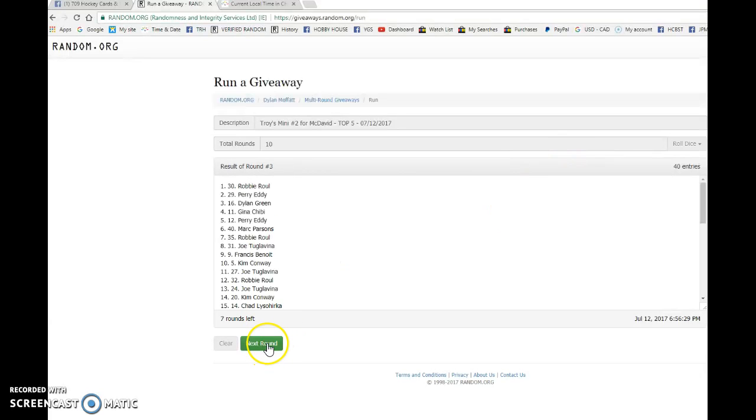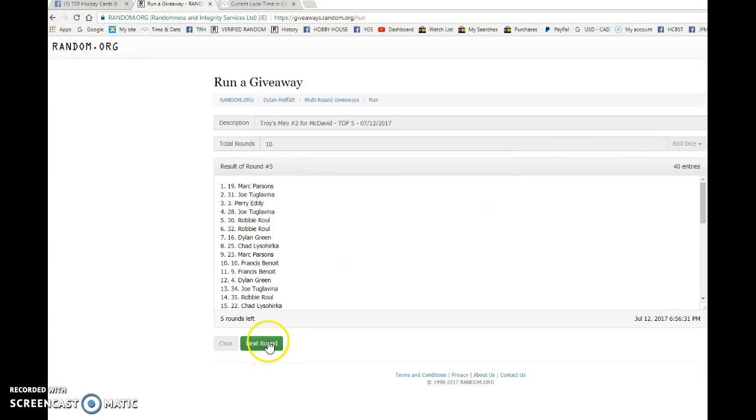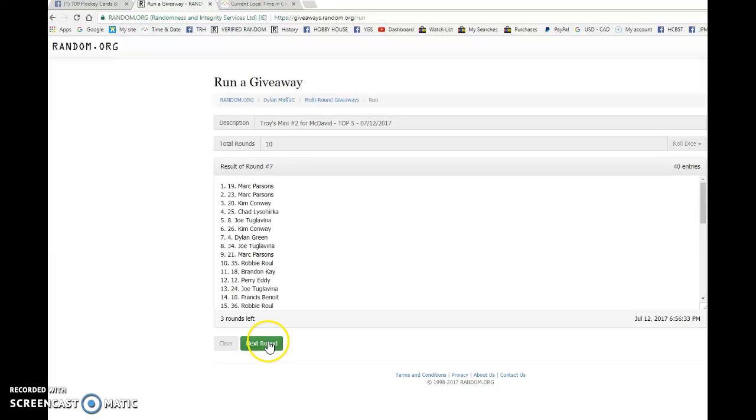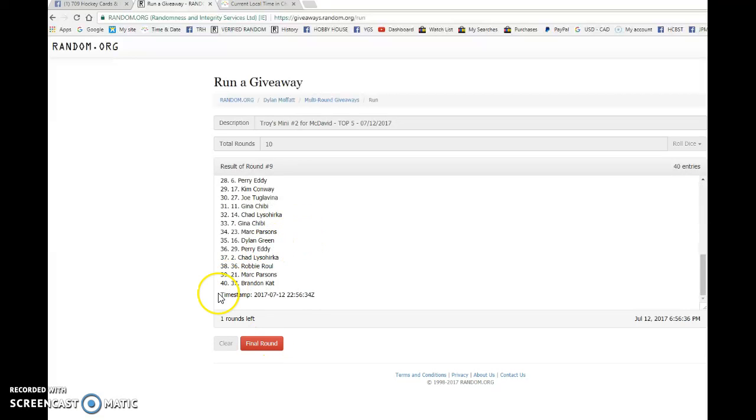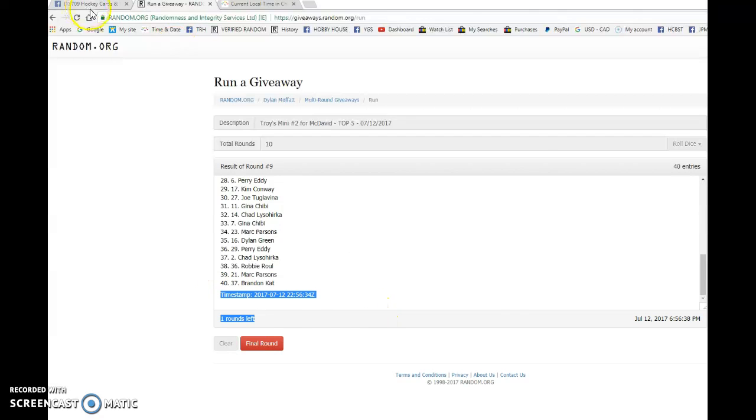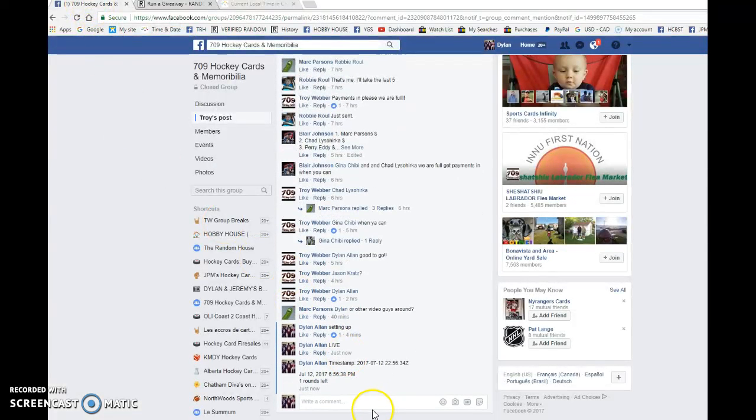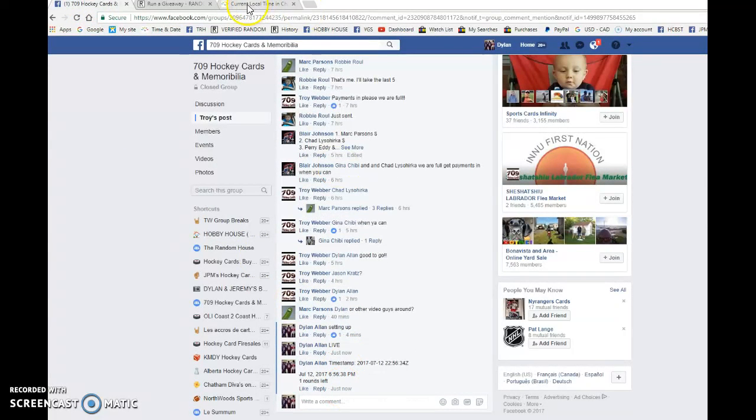Perry after one. Perry after two. Robbie after three. Perry after four. Mark after five. Mark after six. Mark after seven. Cho after eight. Robbie after nine. Timestamp is 22-56-34 and that is the ninth random at 6-56.